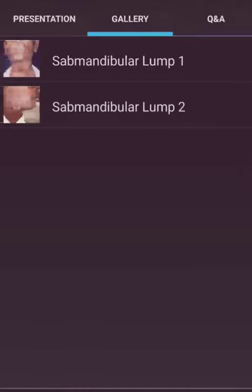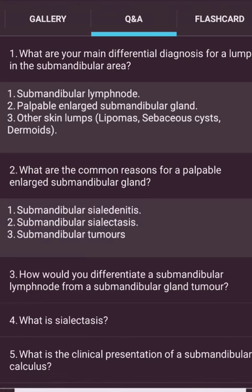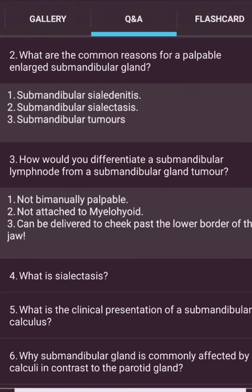Differential diagnoses for a lump in the submandibular area: submandibular lymph node, submandibular gland mass, and other lumps such as lipoma, sebaceous cyst, and dermoids. Common reasons for a palpable enlarged submandibular lymph node: submandibular sialadenitis, submandibular sialolithiasis, and submandibular tumors. To differentiate a submandibular lymph node from a submandibular gland tumor: a lymph node is not bimanually palpable and cannot be insinuated past the lower border of the jaw.